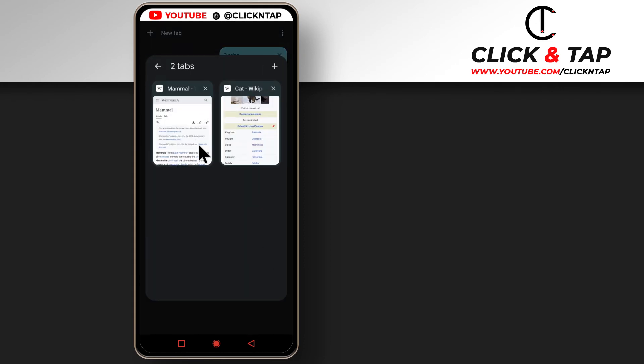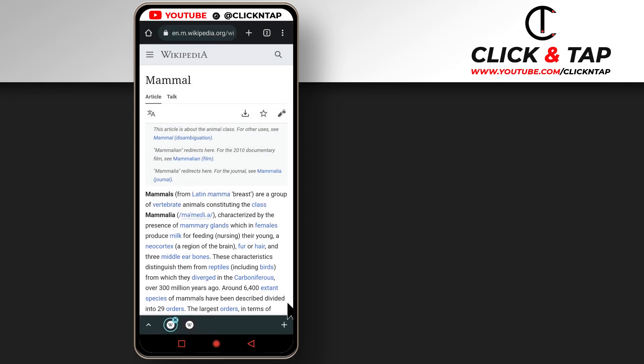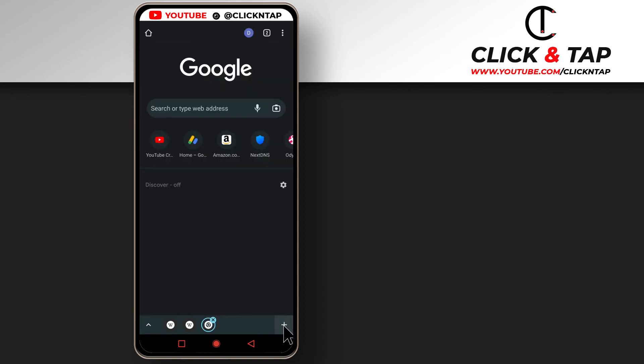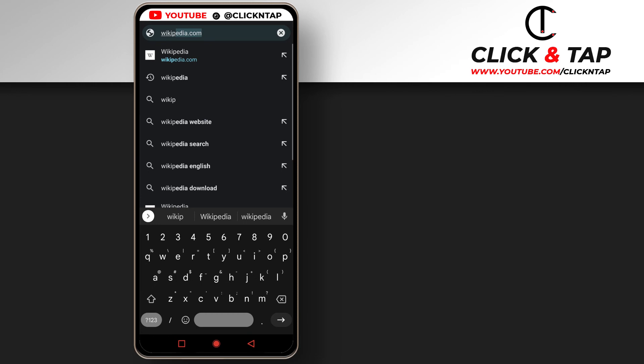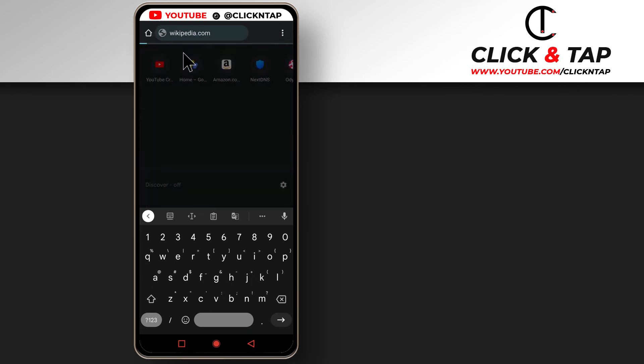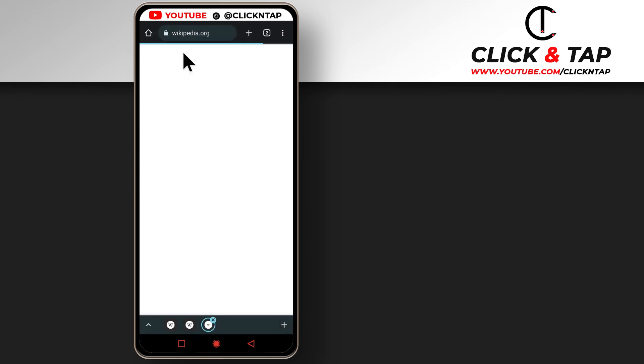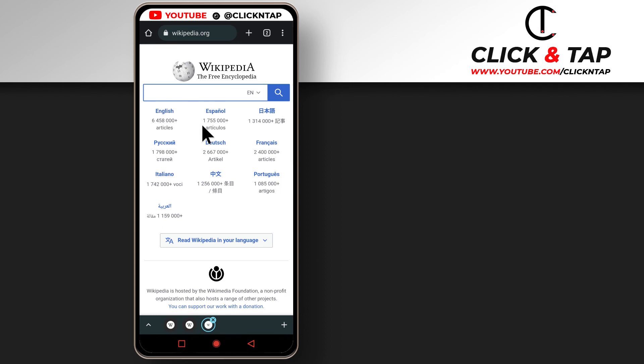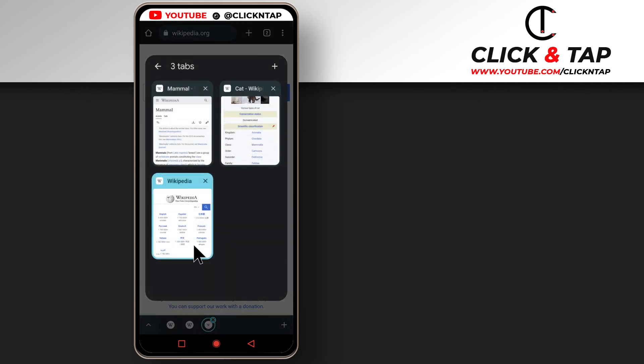So just select any tab you want and then to add a new tab, you tap here and you can enter the website you wish to visit and it's going to open within this tab so that you don't have to confuse yourself with other things that are not related to the project you're working on.